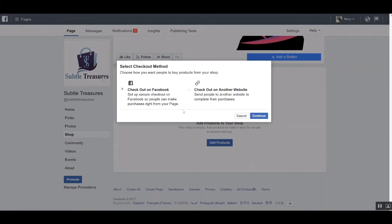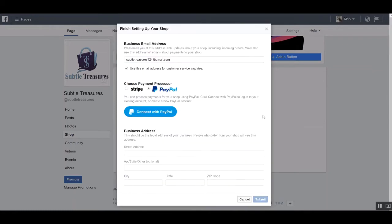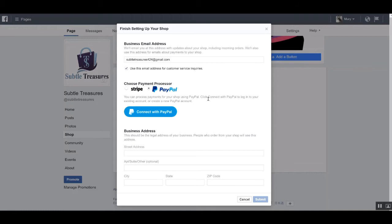First, we'll start out with checking out on Facebook. If I click continue, you'll be asked to designate an email address which will allow you to correspond and communicate with your customers. Then you'll be asked to choose which payment processor you want to leverage. If you have an account with either of these processors, then you simply need to log in and you'll be able to connect that way.